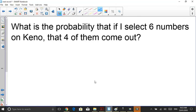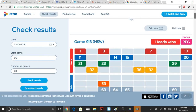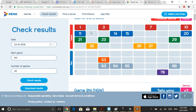So what are the odds from 80 numbers that are drawn? I'll pull up a results board — here's game 913. What are the odds from the 20 that are drawn, given that I've chosen six numbers, that I get four right out of the 80 that can be chosen to begin with? There are 80 numbers; they choose 20. I choose six. What are the odds of me getting four from my six, from the 20 numbers drawn from a pool of 80?